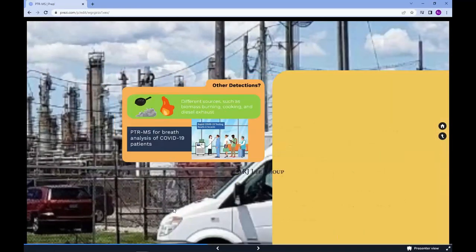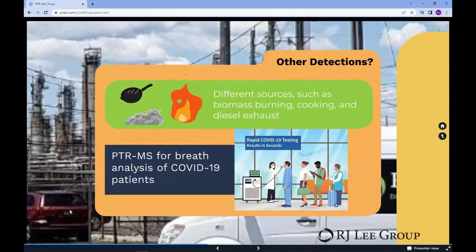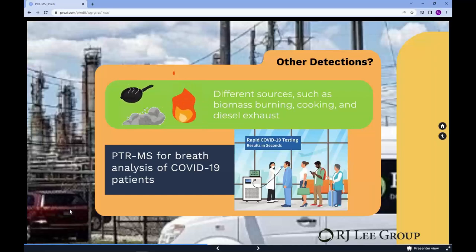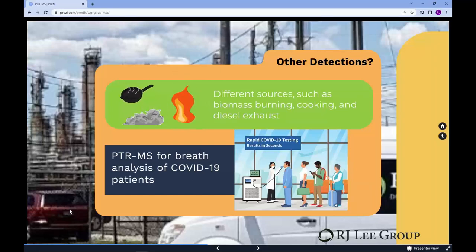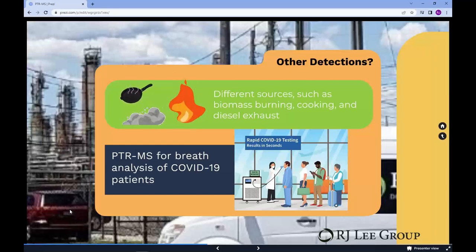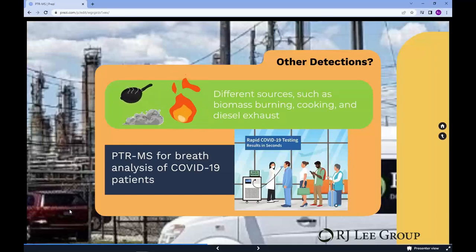Other studies have used the PTRMS for the detection of emissions from different sources, such as biomass burning, cooking activities, and diesel exhaust. Other applications include the testing of emissions from materials, investigation of indoor air quality and vapor intrusion studies, and most recently, the device was used for breath analysis and identification of biomarkers of COVID-19 patients. The ability of real-time detection of VOCs makes the PTRMS the ideal instrument for these applications.